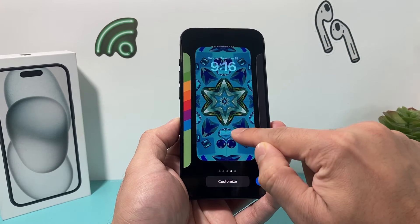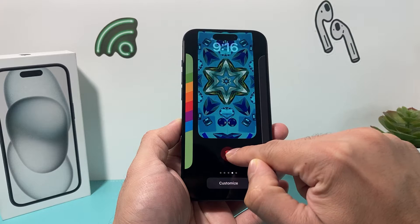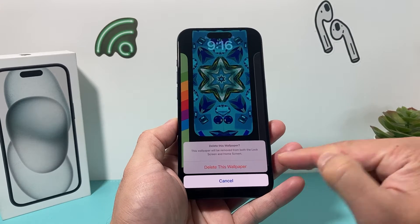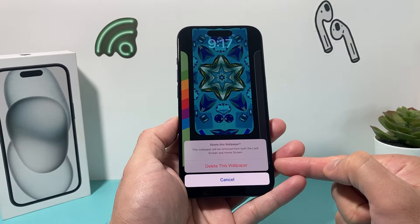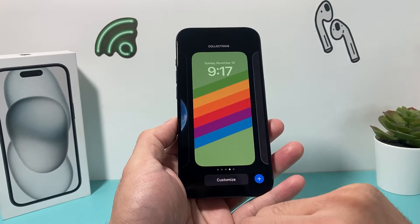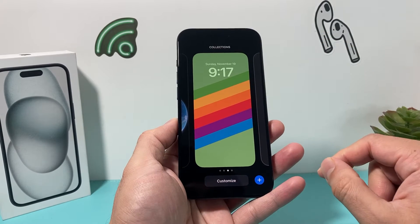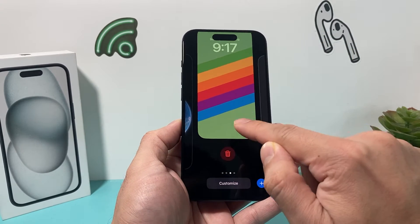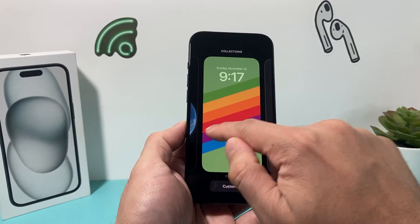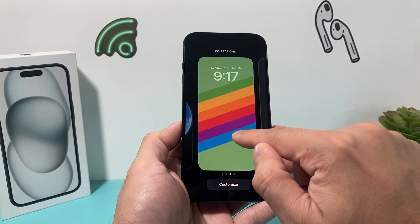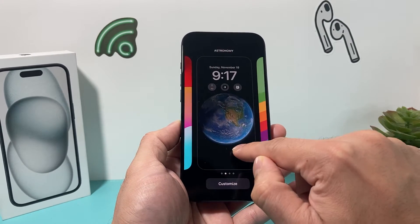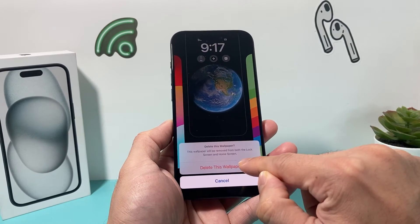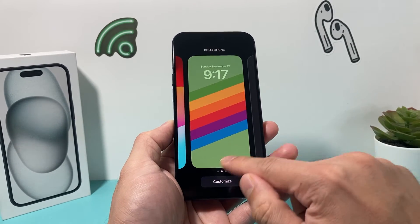So in order to delete one, you swipe up like this, and a delete option comes up. As you can see, it says 'Delete this wallpaper.' Click on that and it's gone. Same exact thing — just swipe on the ones you don't want to keep any longer, push up, click on delete and the trash can, and it's gone.